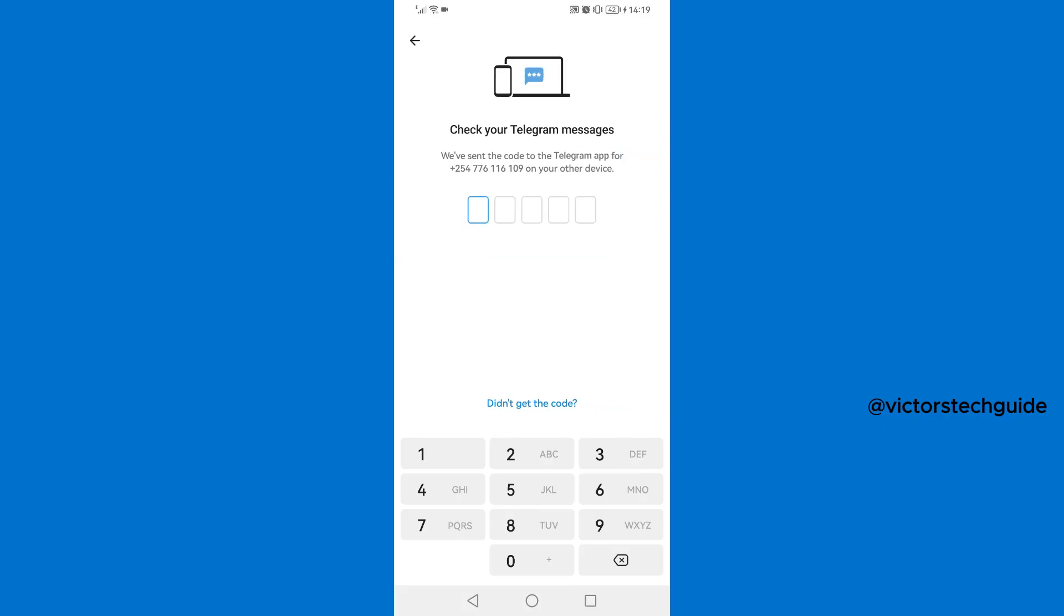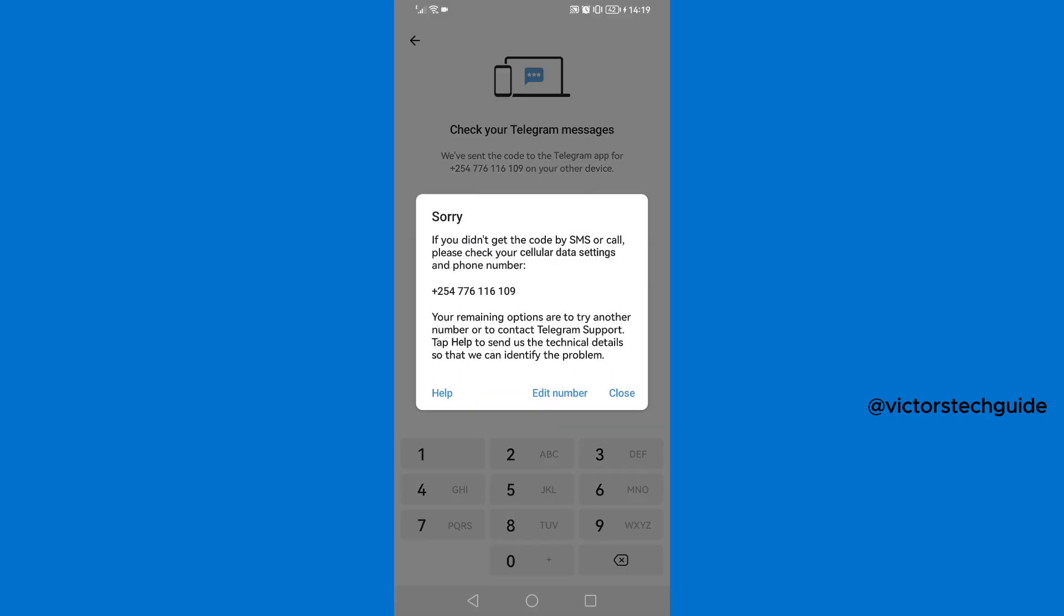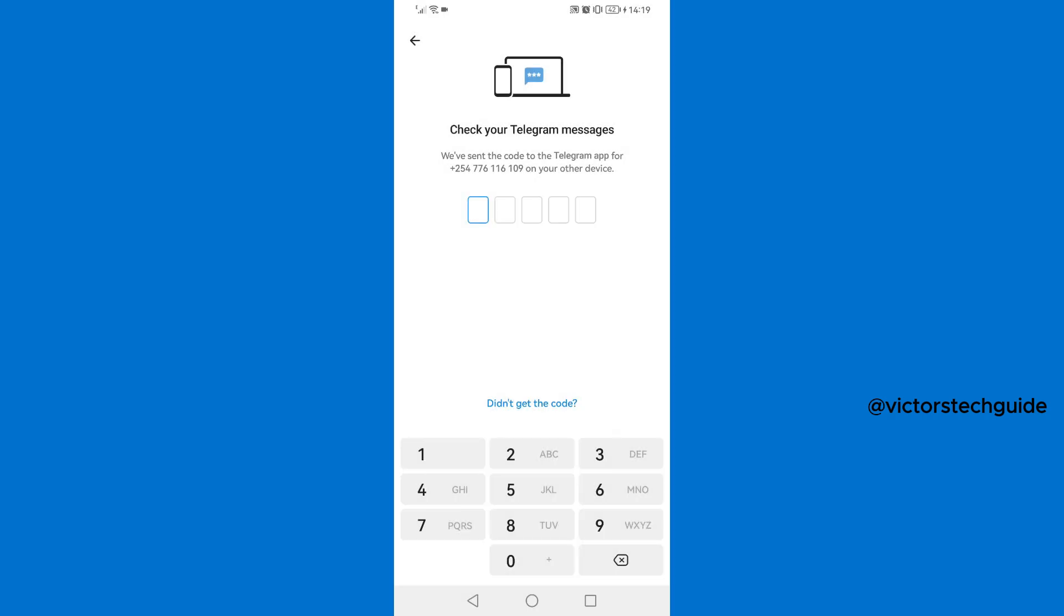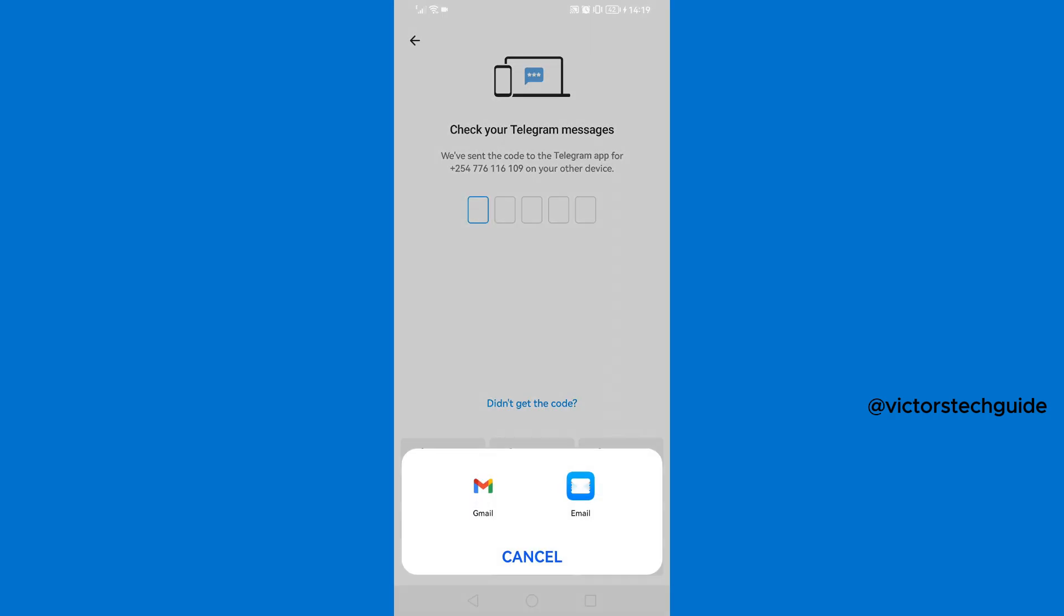Then check your Telegram messages. You have sent the code to Telegram app for the phone number on your other device. So if you are unable to pass this step, then you need to tap on didn't get the code, then help, then select your Gmail.